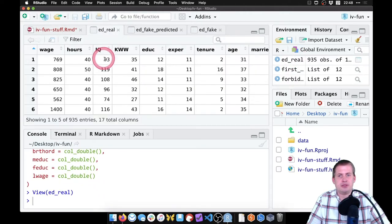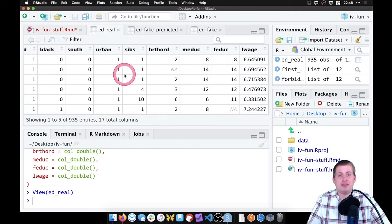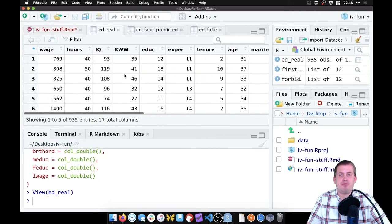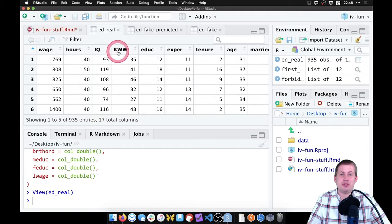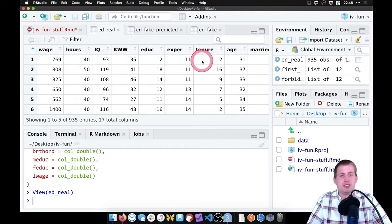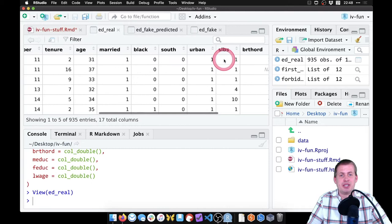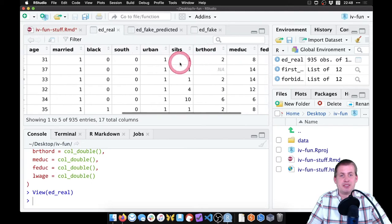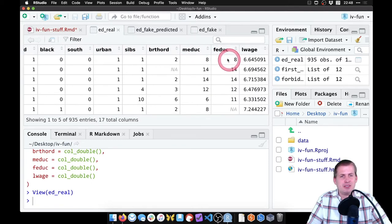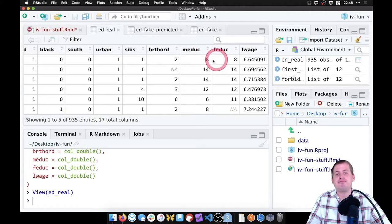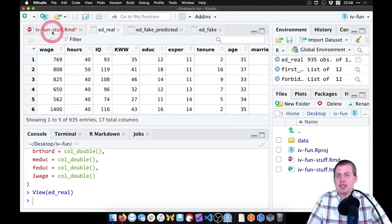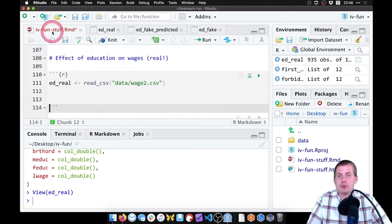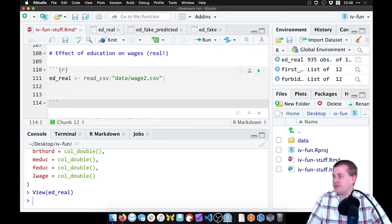Here's ed_real. If we load it, we should have a new dataset called ed_real which has a ton of different columns in it: wage, hours, IQ. I have no idea what KWW means. Education, experience, tenure, age, married, black, south, urban, birth order, FE or father's education, mother's education. A whole bunch of stuff in there.